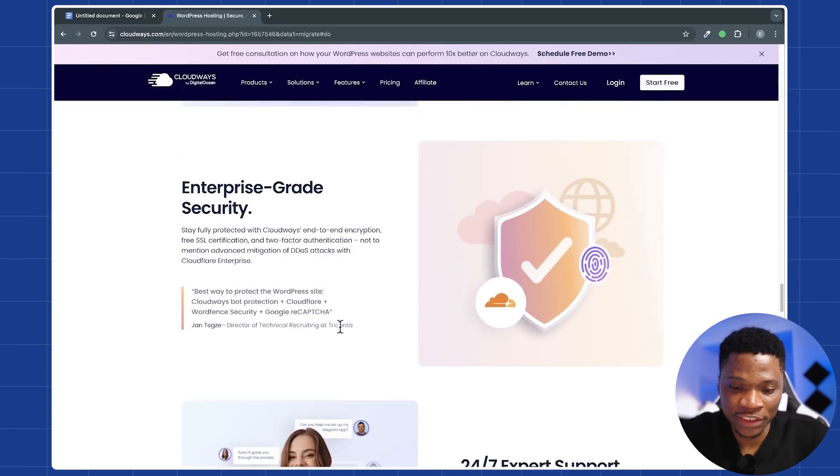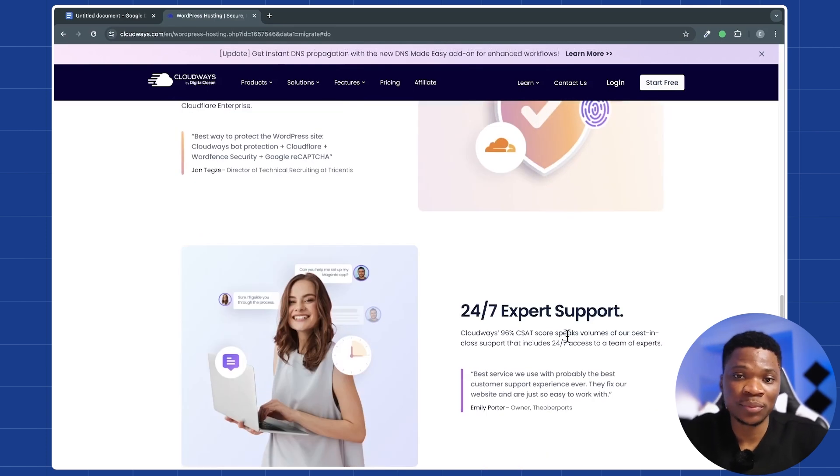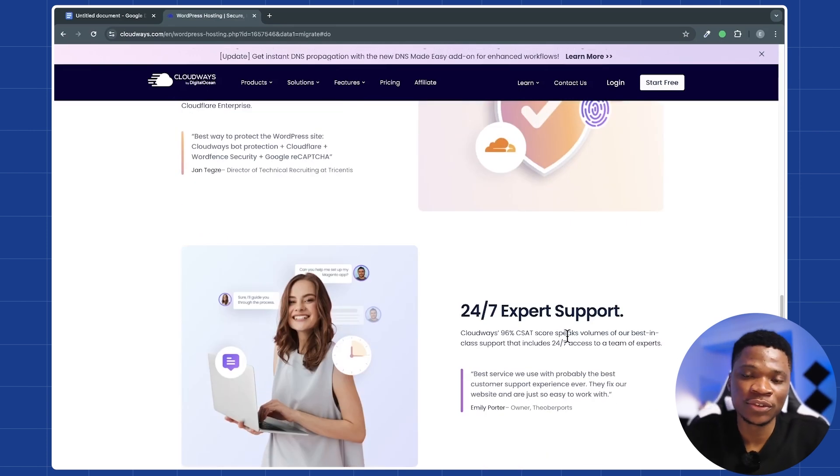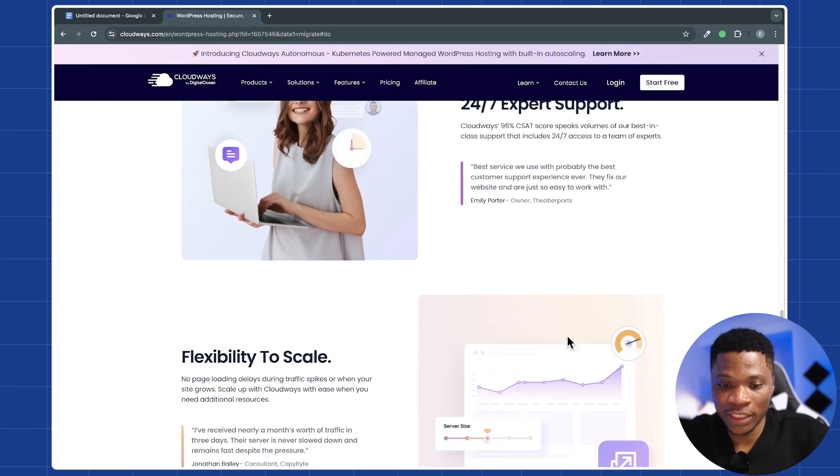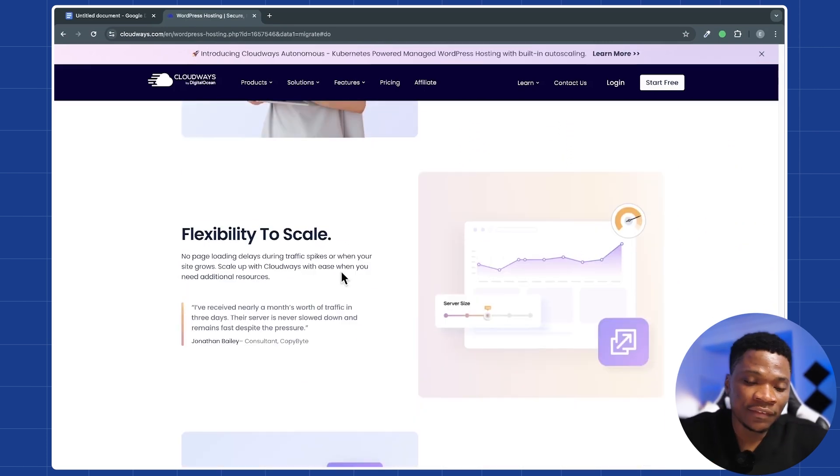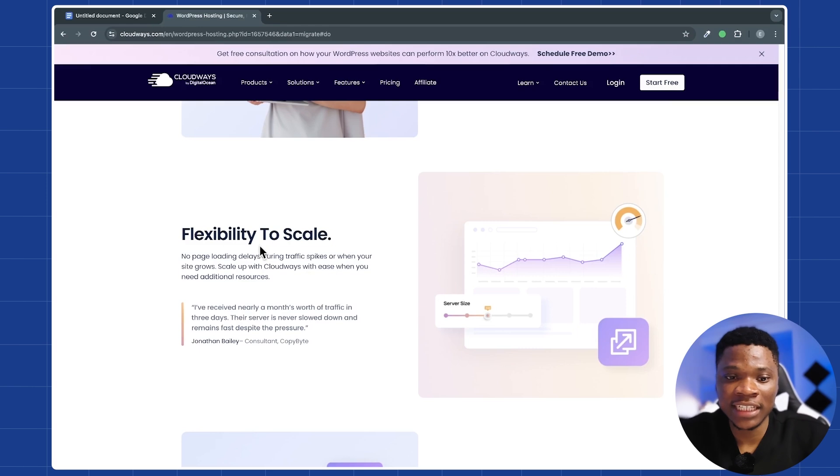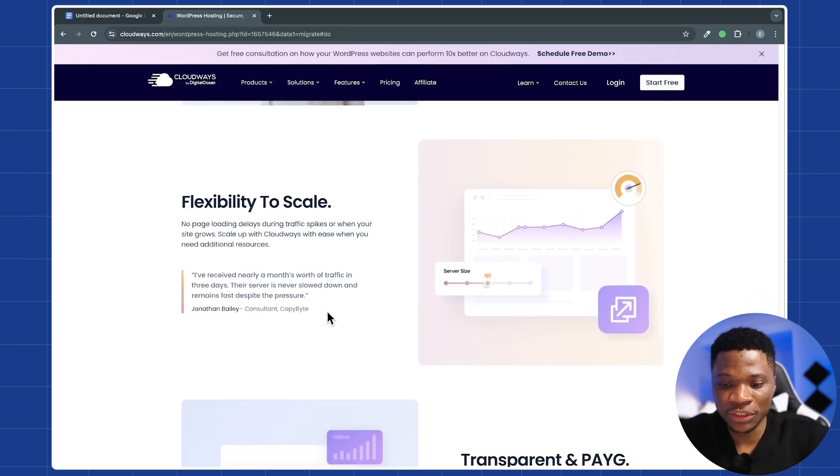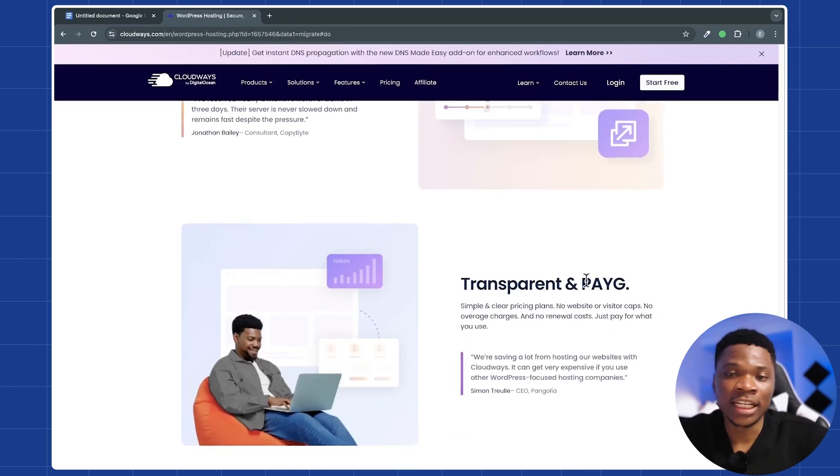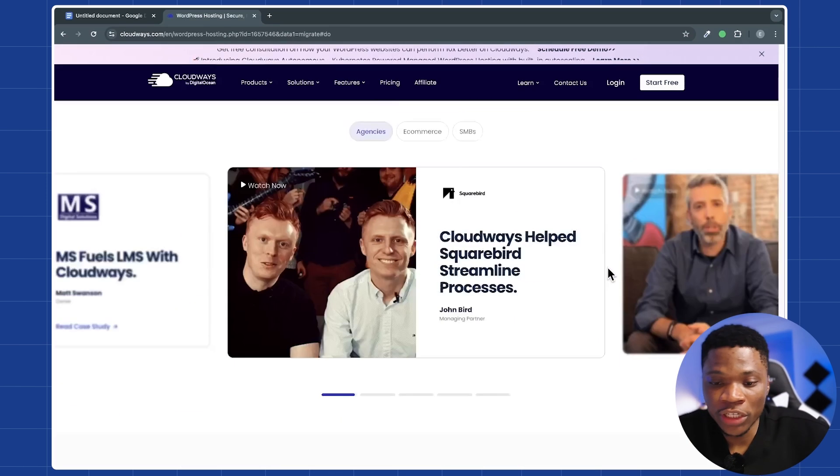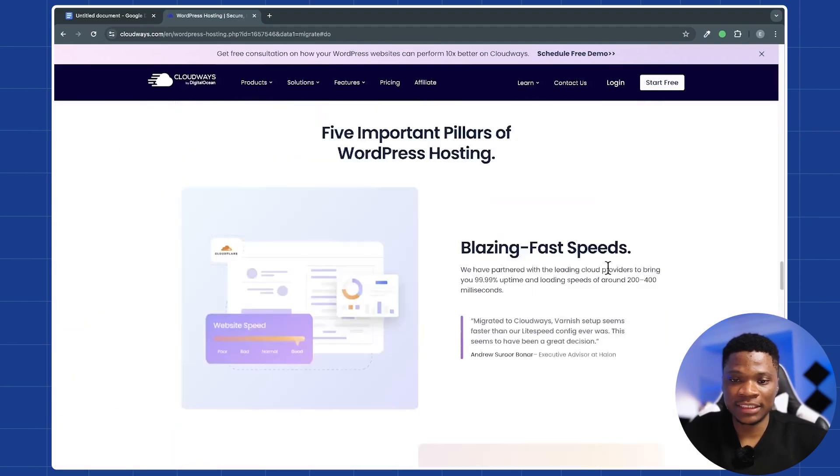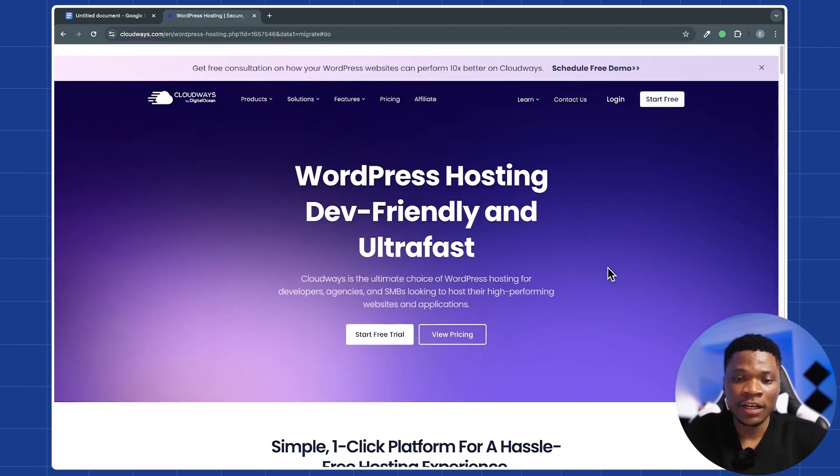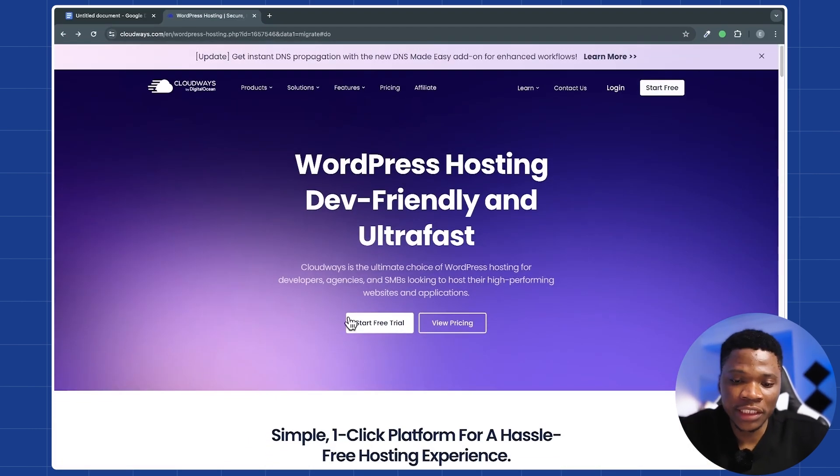Blazing fast speeds, enterprise-grade security, 24/7 expert support. Just in case you run into any issues, you always have somebody to assist you with whatever issue you may have. Flexibility to scale. So as your website grows, you can easily get access to more resources. And then they use a transparent pay-as-you-go system. So you can just take the time to go through all of these details for yourself. But right on this page, what you just want to do is to click on start free trial.